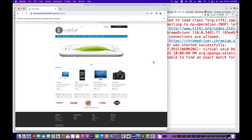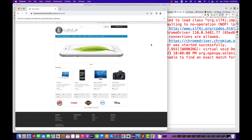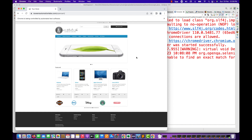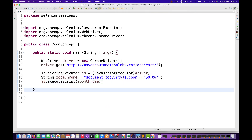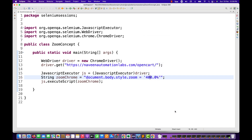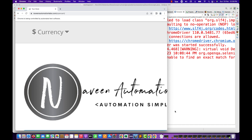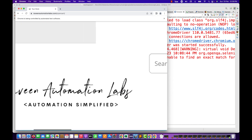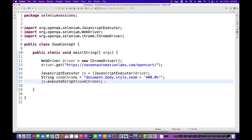Sometimes what happens is that at 100% zoom, some specific element is not visible. You can change it using this approach. You can also use this for responsive testing with different zoom in and zoom out percentages to check your application behavior with Selenium automation. In these kinds of use cases, you can apply this feature — even after maximizing the browser screen.